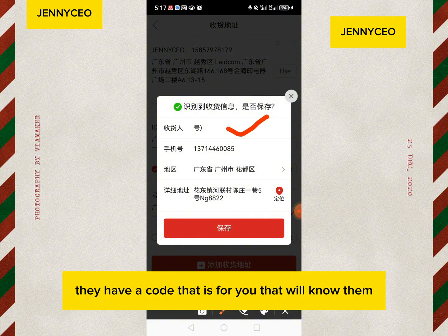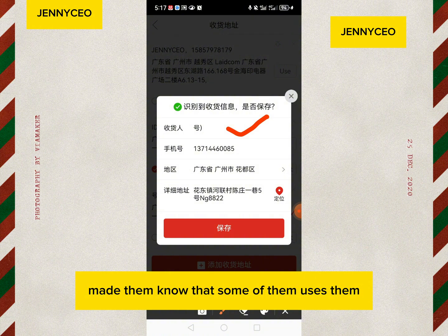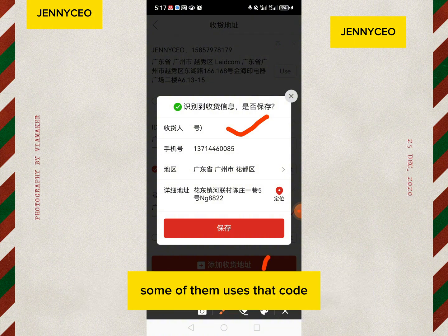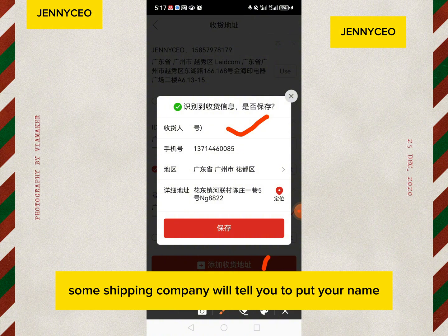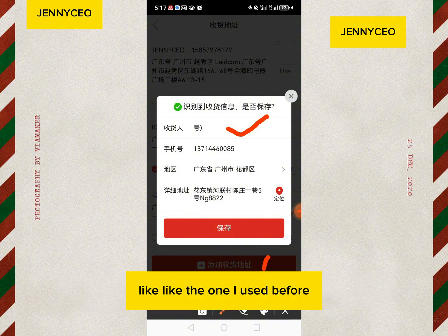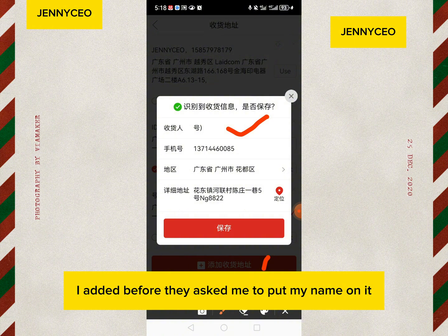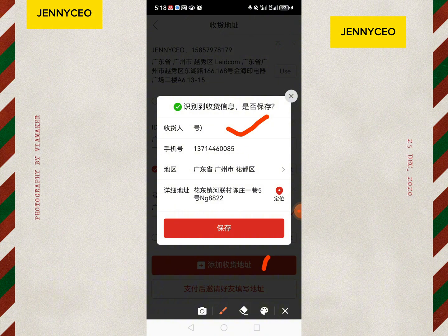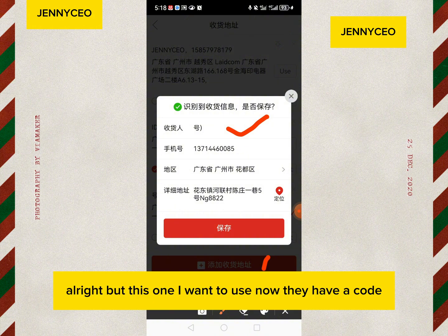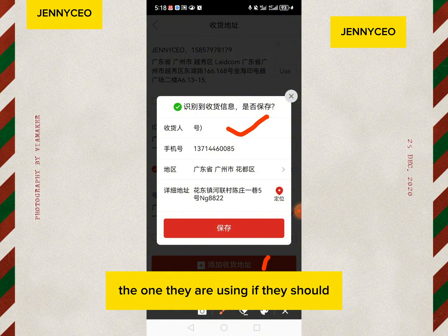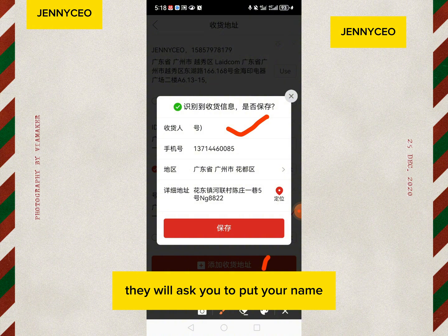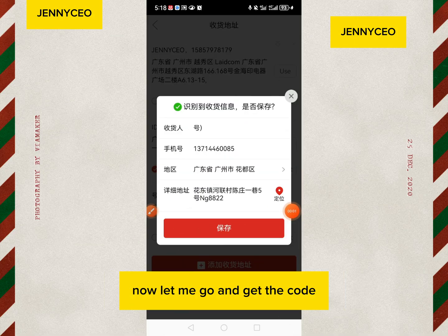Sometimes it can be your phone number, sometimes a code — it depends on the shipping company. They have a code assigned to you so they know which customer the goods belong to. The shipping company I'm using has a code. Some shipping companies will tell you to put your name instead — for example, the one I used before asked me to put my name. But the current one I want to use has a code. So please ask your shipping company whether you should put your name or your specific code.